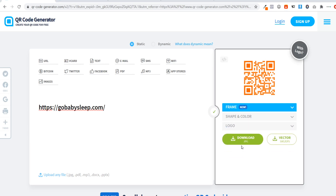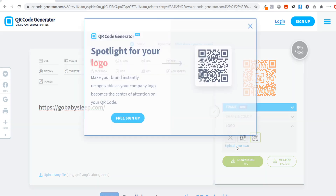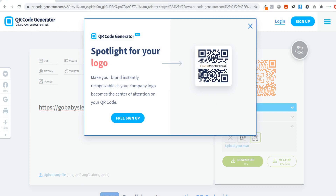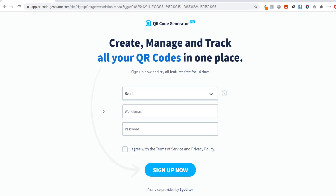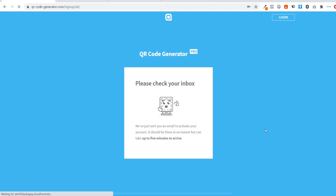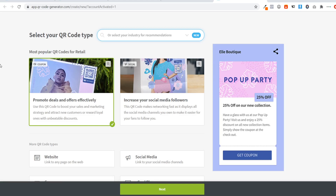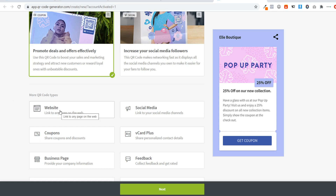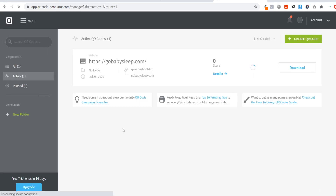You can also add a logo in the middle if you want. To upload your own logo, click 'upload your own' and sign up for QR Code Generator - click 'free sign up'. It will ask you to select your industry - I'll go with retail - then enter your email and select a password and click 'sign up'. Check your inbox for the verification email from QR Code Generator, click 'activate account', and you'll be brought to the dashboard. Select 'website' as the type of QR code, click next, paste your website URL, and click next again.